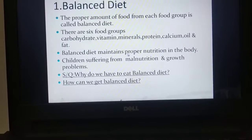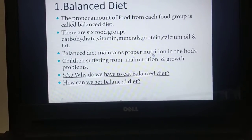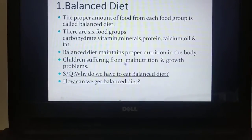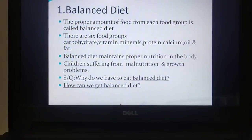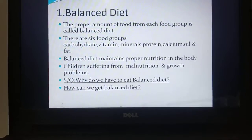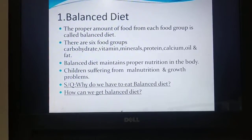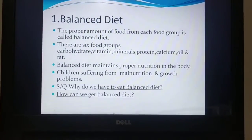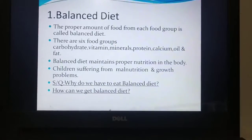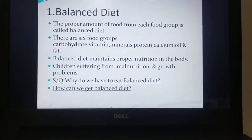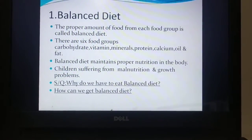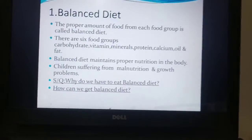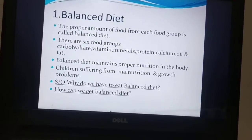Balanced diet maintains proper nutrition in the body. For maintaining proper nutrition in our body we need balanced diet. Children suffer from malnutrition and growth problems if they are not able to get sufficient nutrition. An important point is that balanced diet varies from age to age — the balanced diet necessary for children is not the same for an adult. In your book on page 42 there is a table of balanced diet for age group 6 to 12 years. Please follow it from your book.